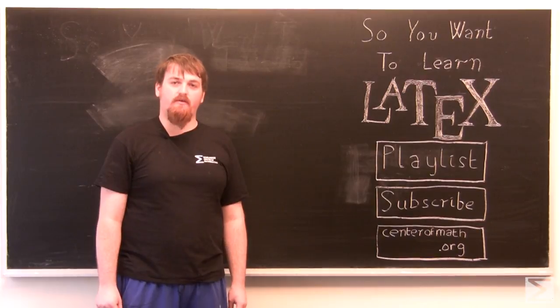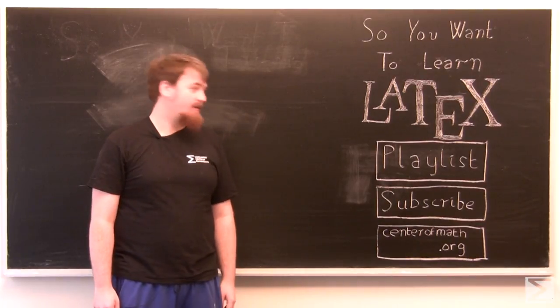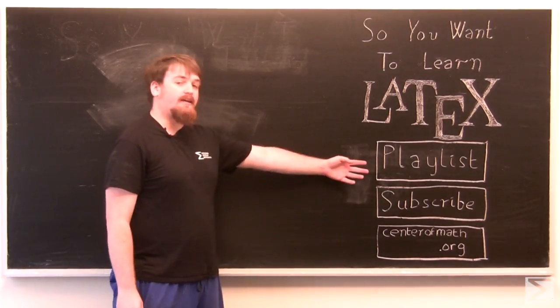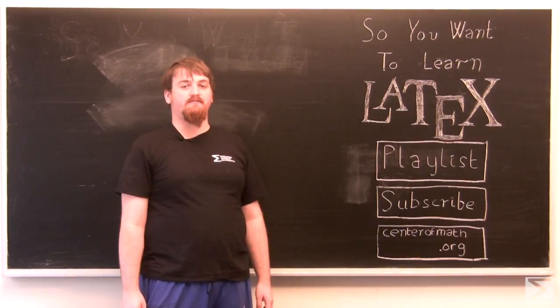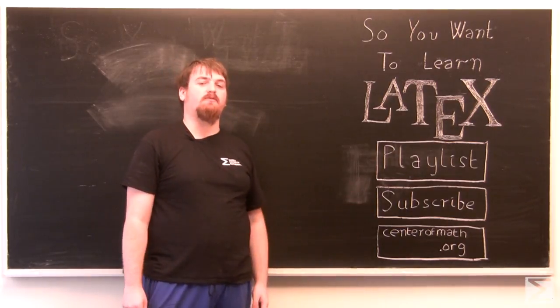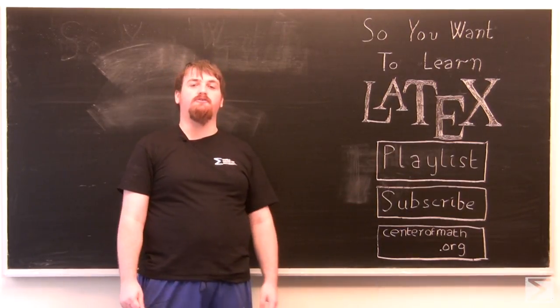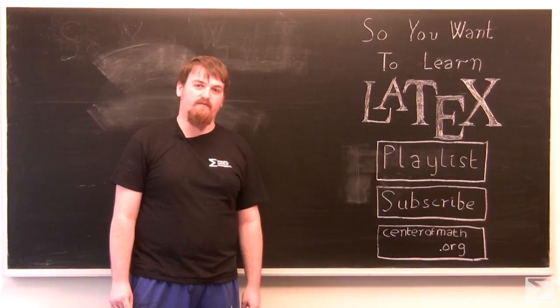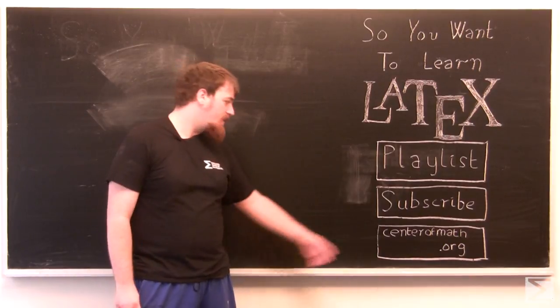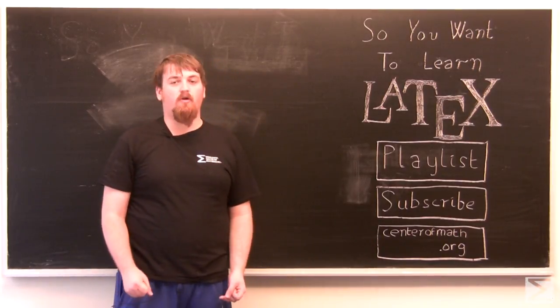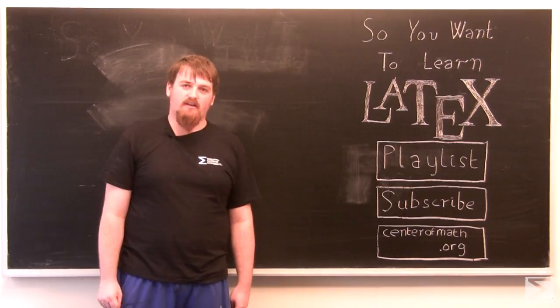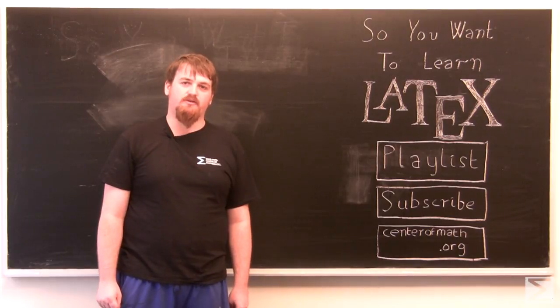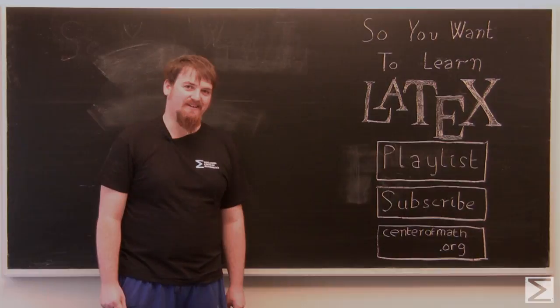Thank you for watching this video and our series So You Want to Learn LaTeX. Click here to view other videos in our series. Click here to subscribe to our YouTube channel so you don't miss any new Center of Math videos. And click here for our website which has more math resources, including a catalog of our textbooks which are all, as you may know, written in LaTeX.